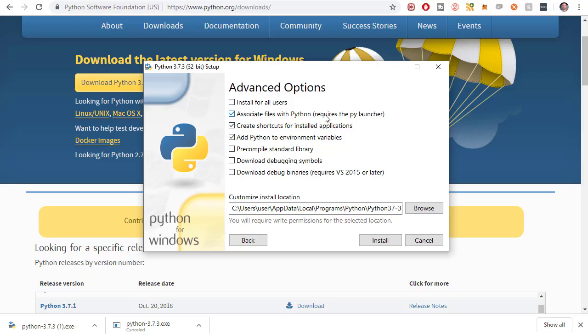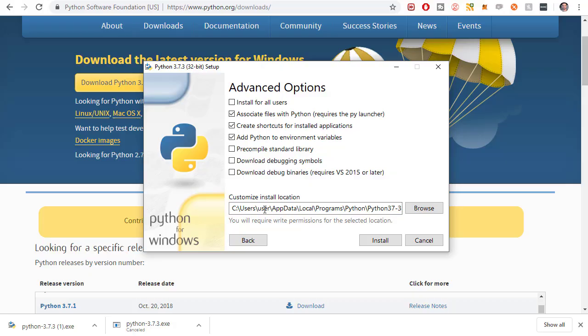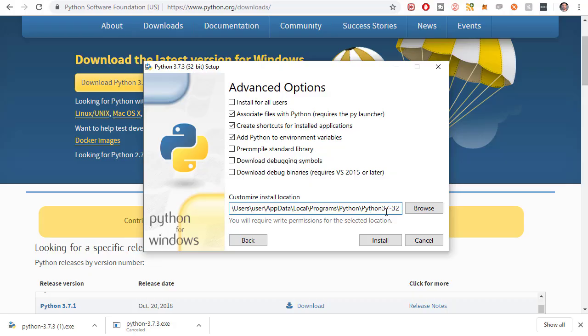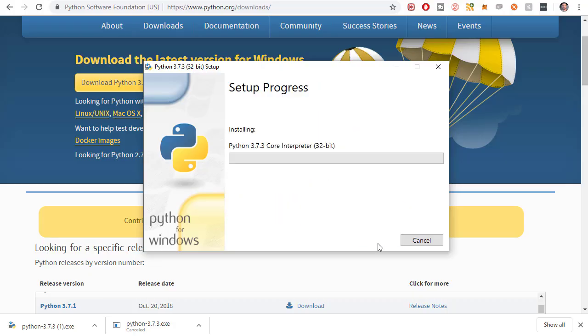Associate files with Python by launcher - yes. Create shortcuts for installed applications - sure. And the other ones I can leave unchecked. And this is important - we want to remember this installation location. User - my user's name is user, it's not my actual name which is Mitch. App data local programs Python and then Python 3.7-3.2. So that's the Python version. And then let's just click install.